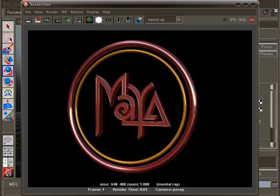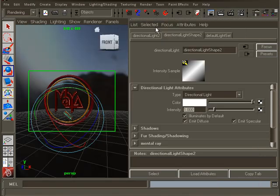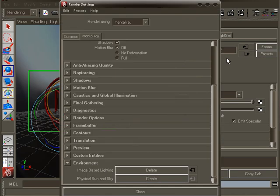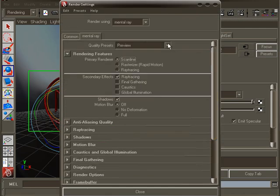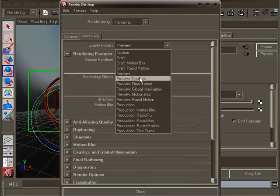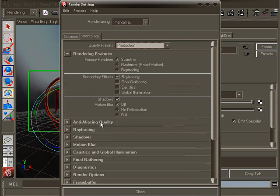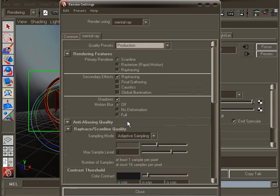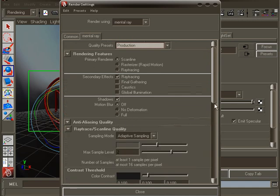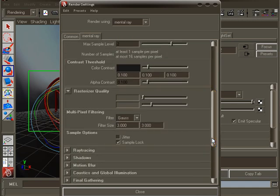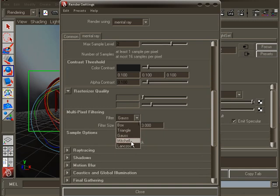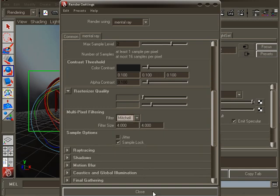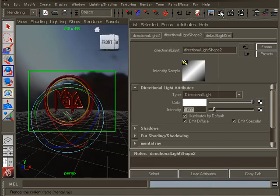Now for the final render. Yes, I say final. Open the render settings again. Change the quality preset to production. Under the anti-aliasing quality section, change the filter to Mitchell. This will give us a much sharper image. Well, that's it. Save the scene and render.